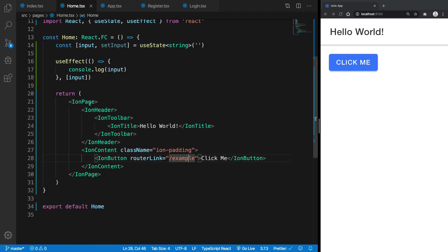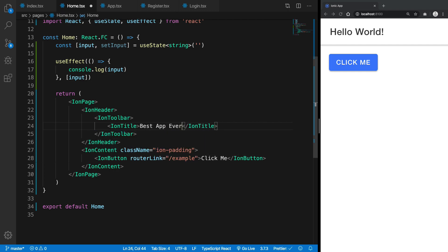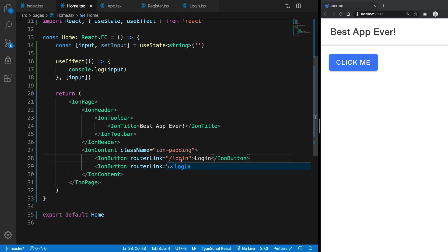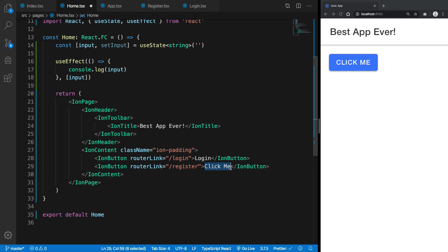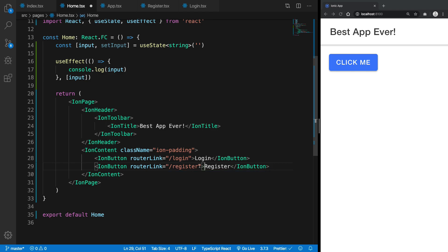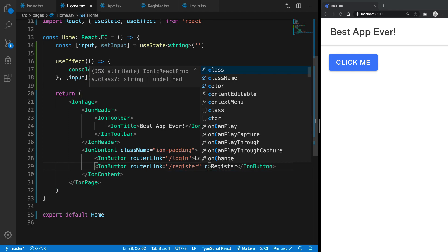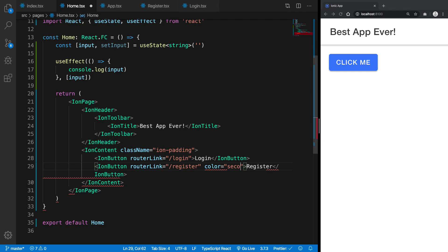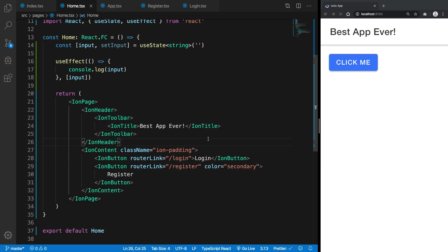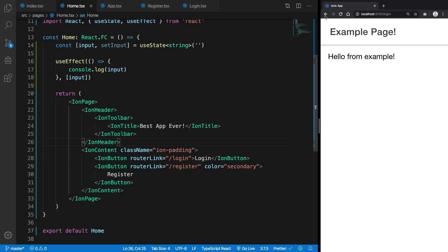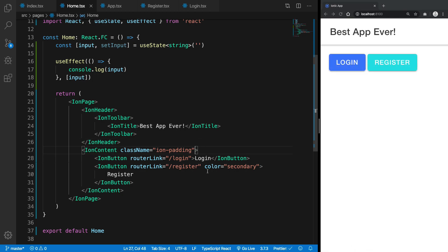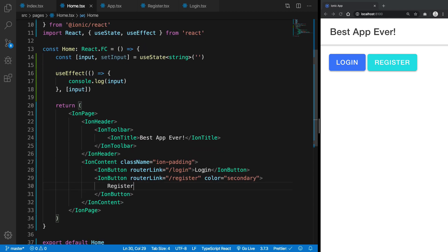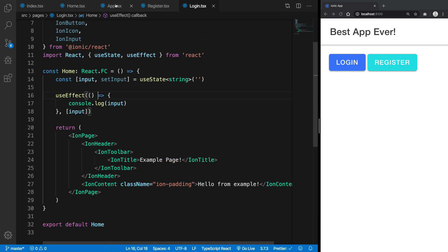And for the home page we can just say best app ever, right, because why not. And this would take us to login and I'm going to say this is Login. And this would be register and I'm going to say this is Register and we can always obviously say that its color is secondary. So here we are, we have login and register links with us as of now. So yeah, they kind of work, but let's just go ahead and add some stuff in the login page.